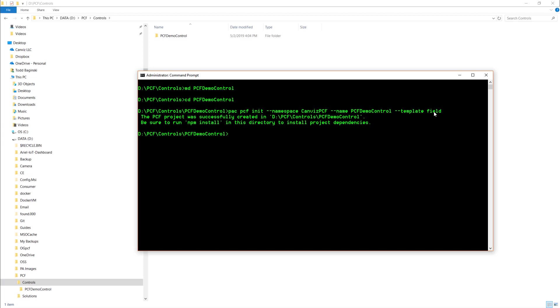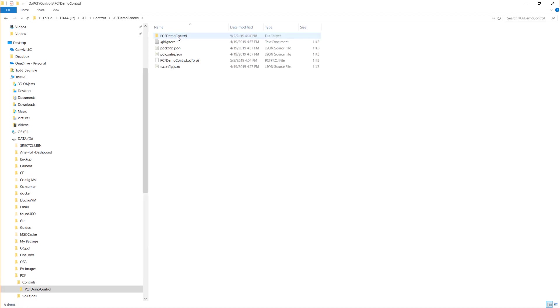You'll notice when I ran that command, it created a new folder here under my directory as well as a bunch of other files that are going to allow me to actually develop and build that control.